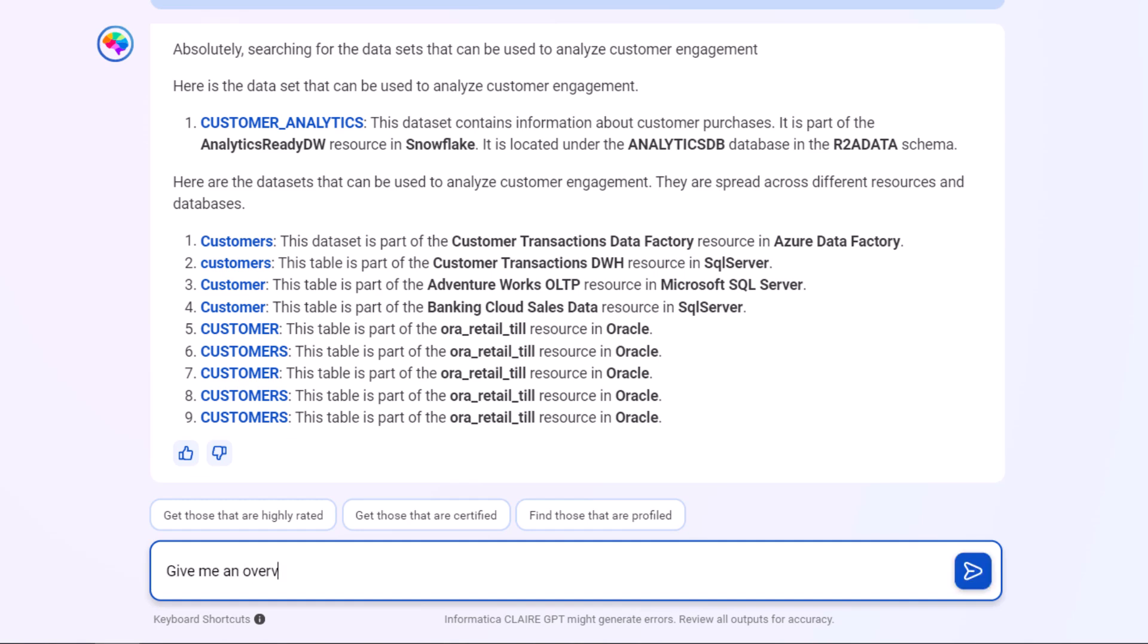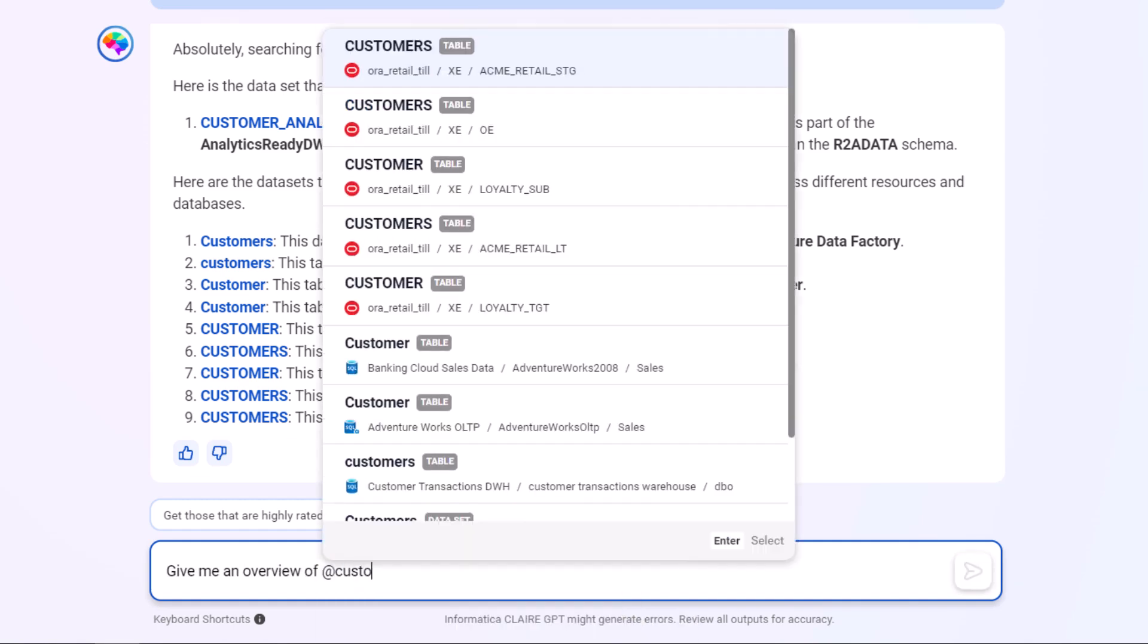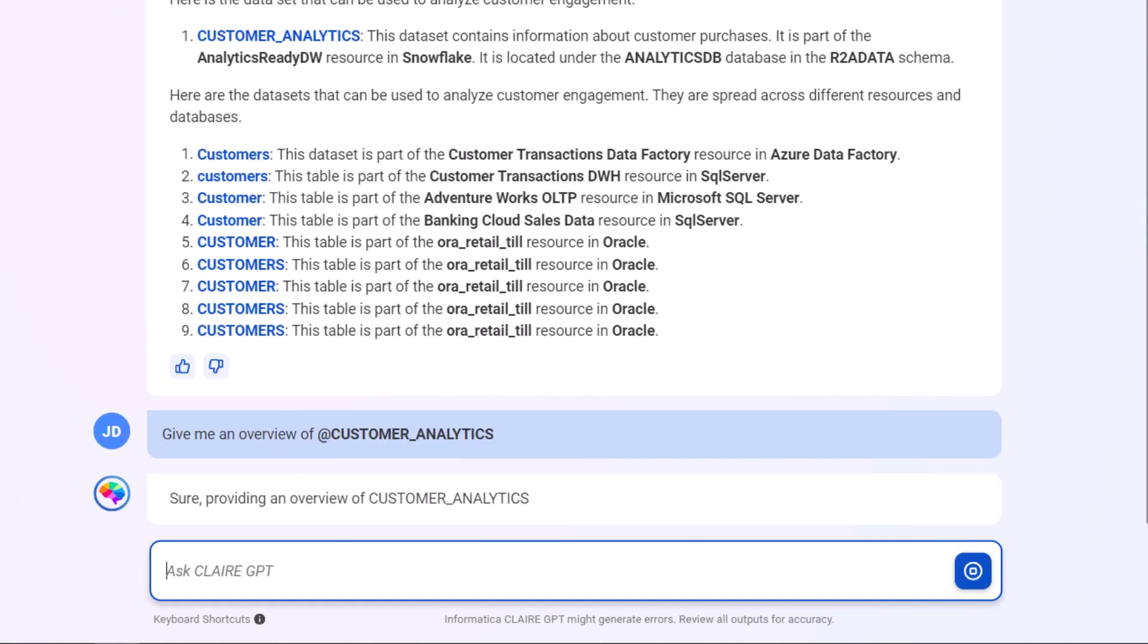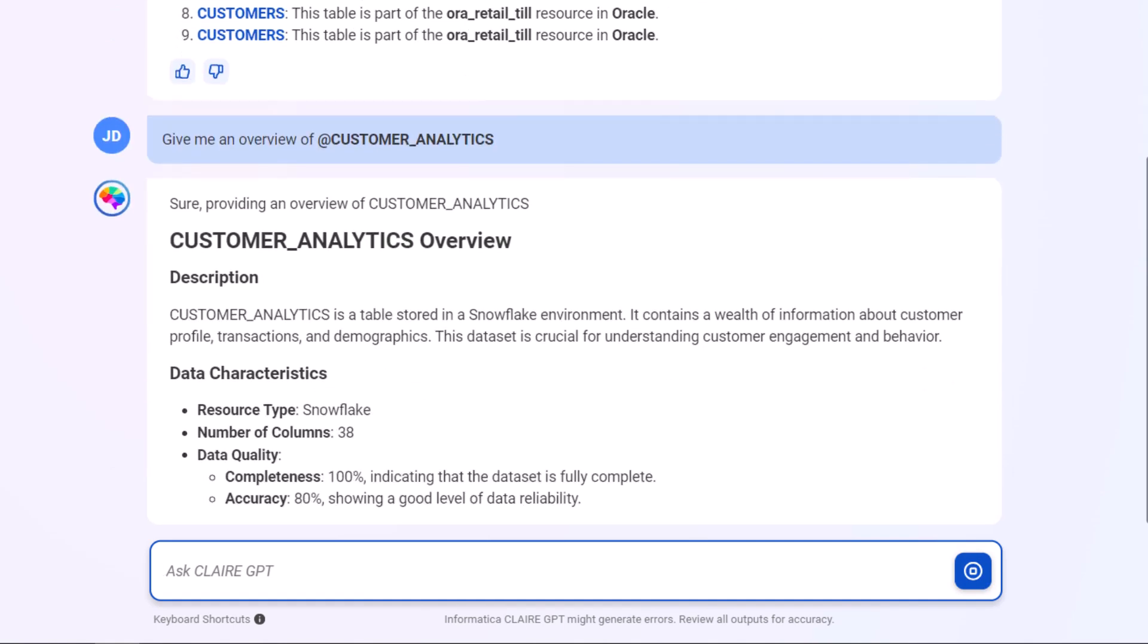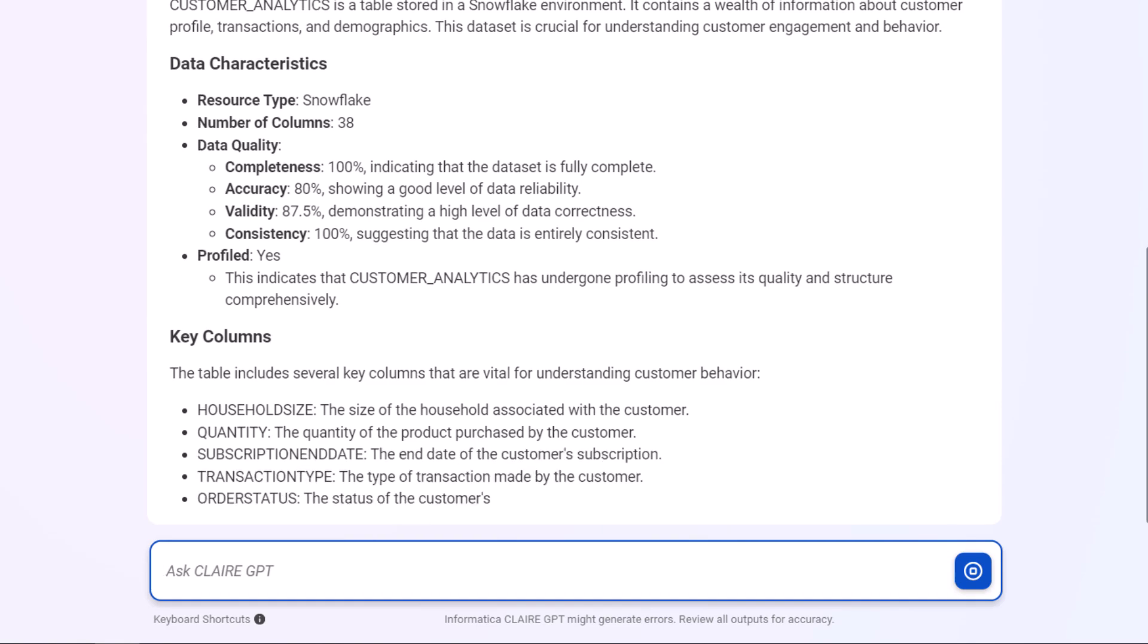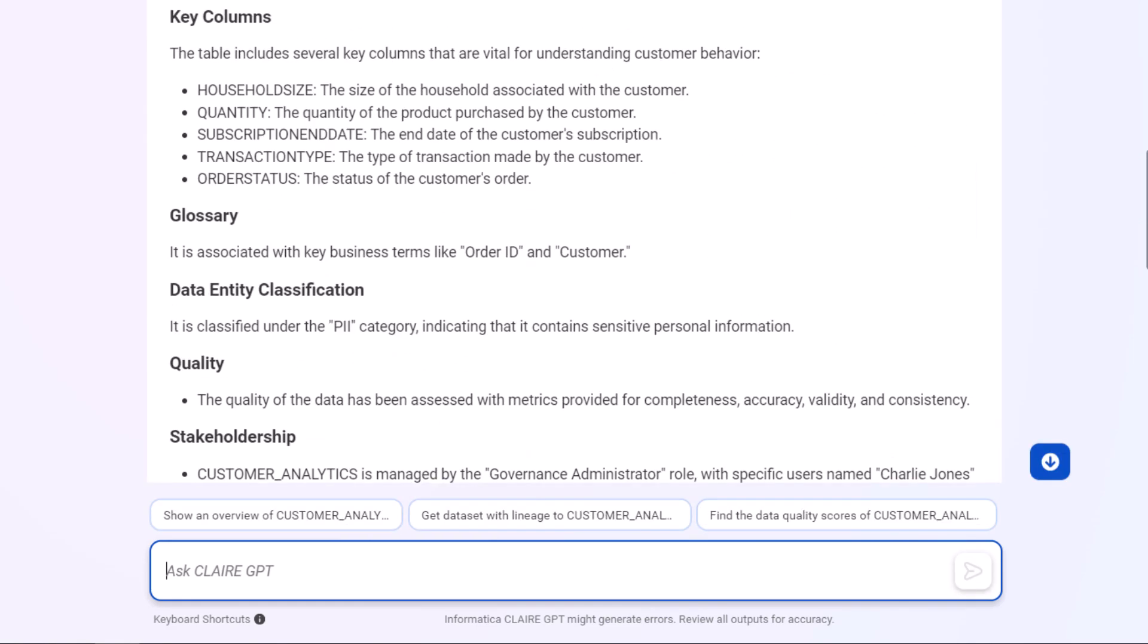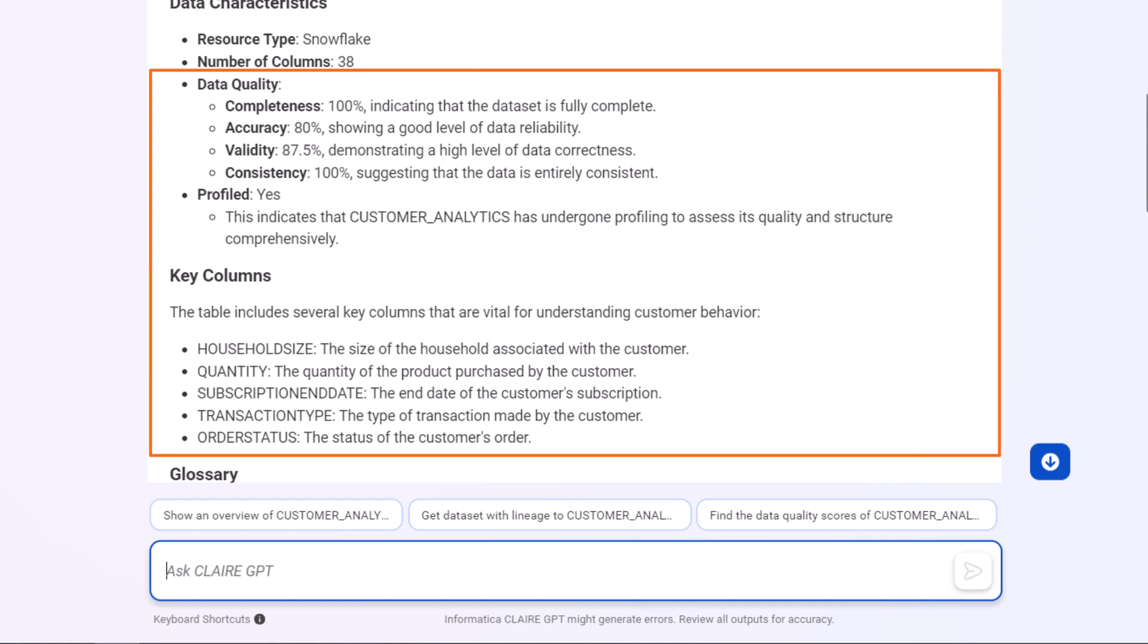Now let's explore the metadata and take a closer look at the customer analytics table. Clare GPT provides an extensive overview of the table. We can see that the data has a high data quality score. It's been profiled and it has the key metrics we need for our analysis.